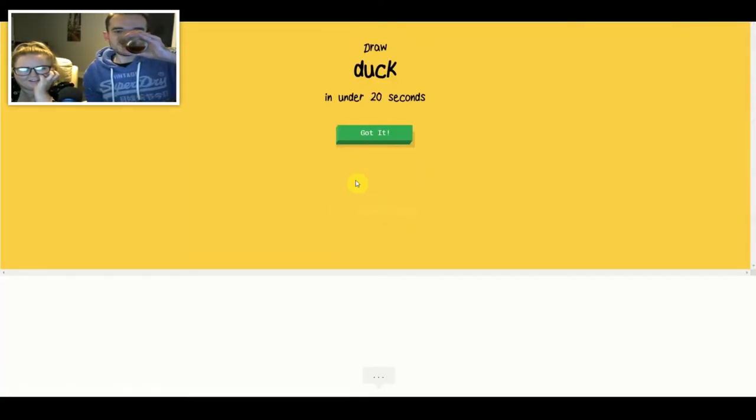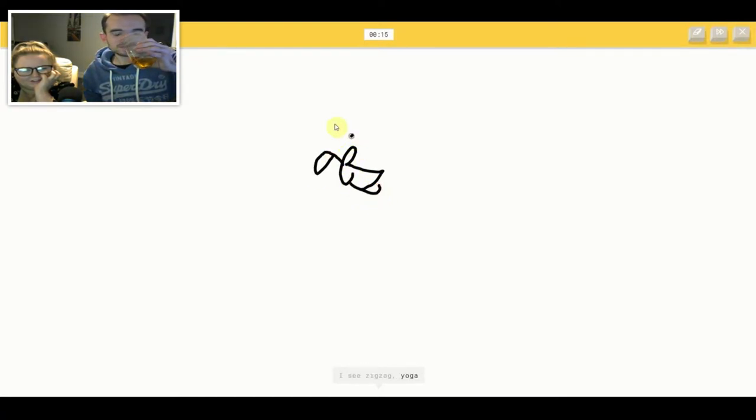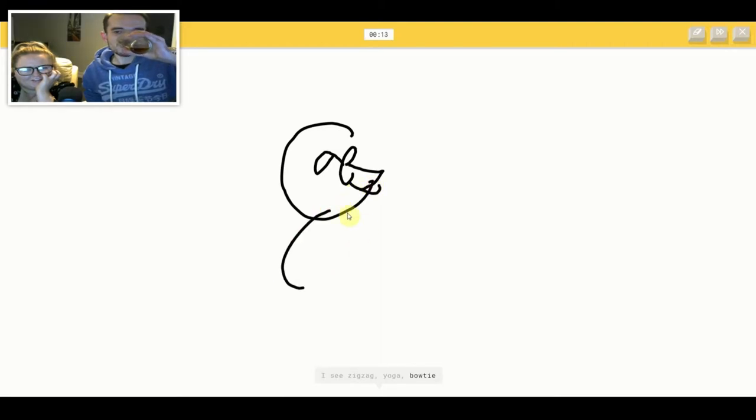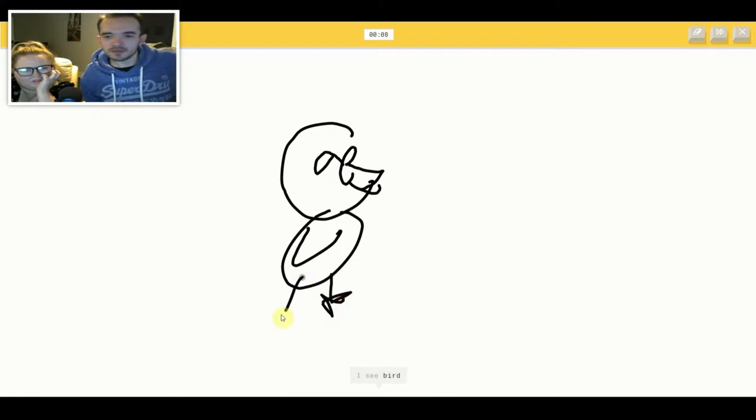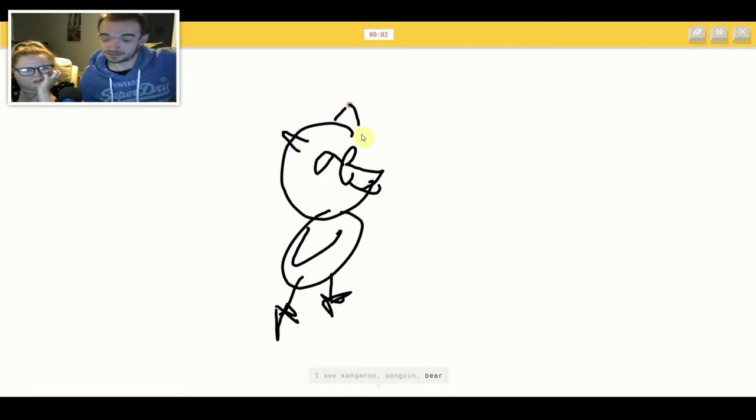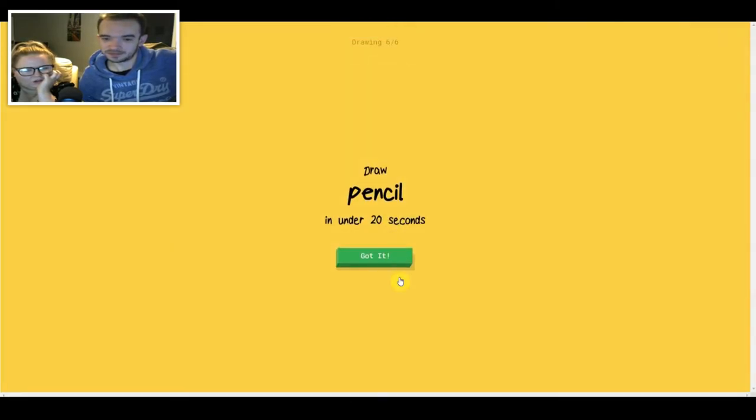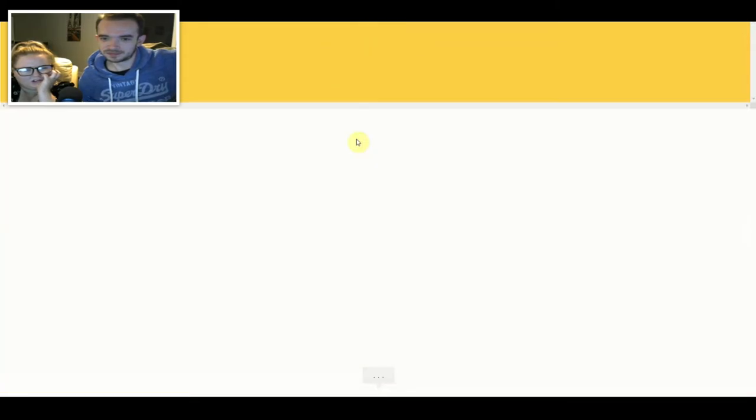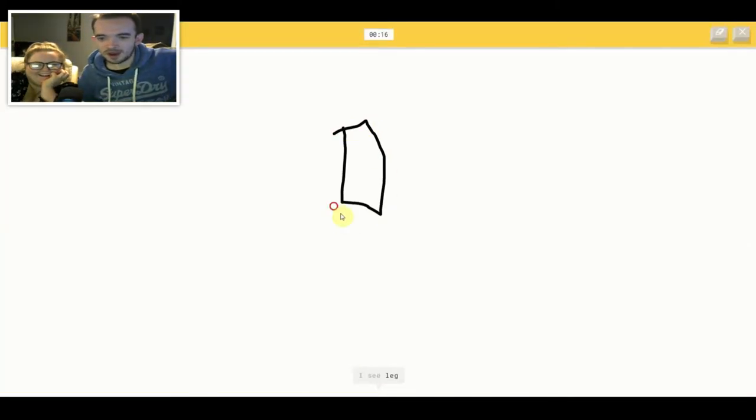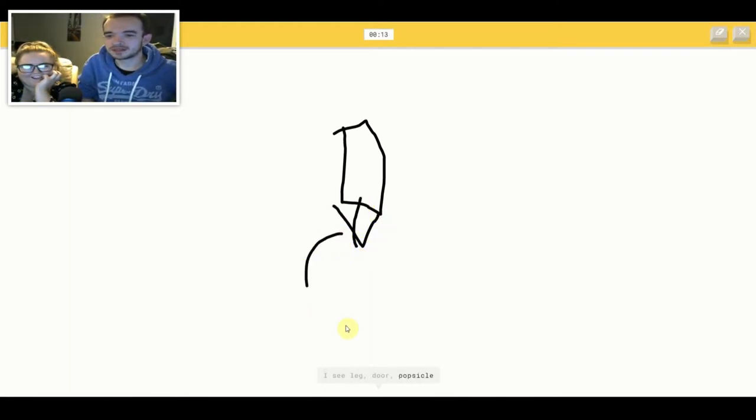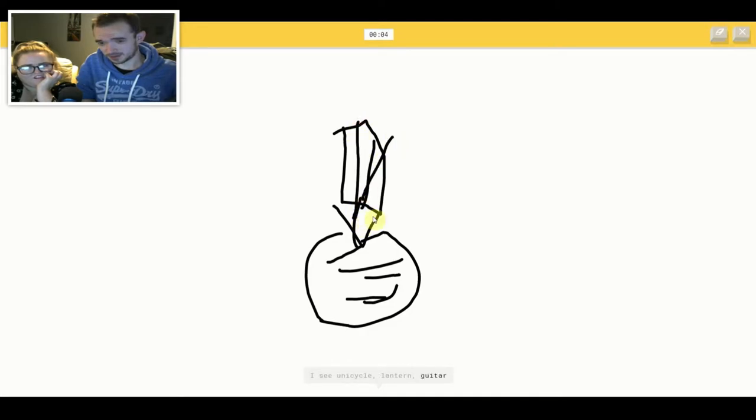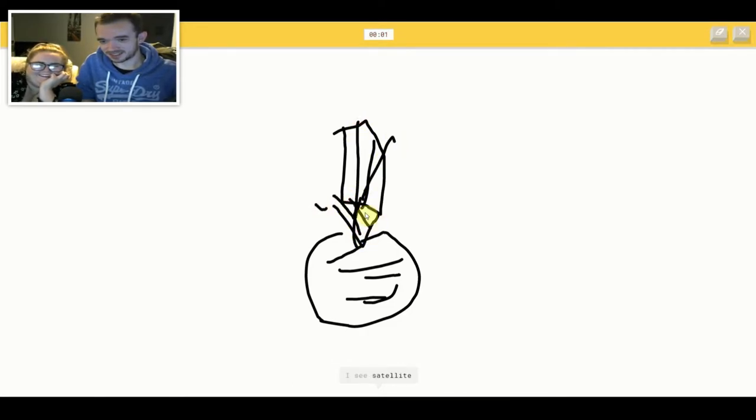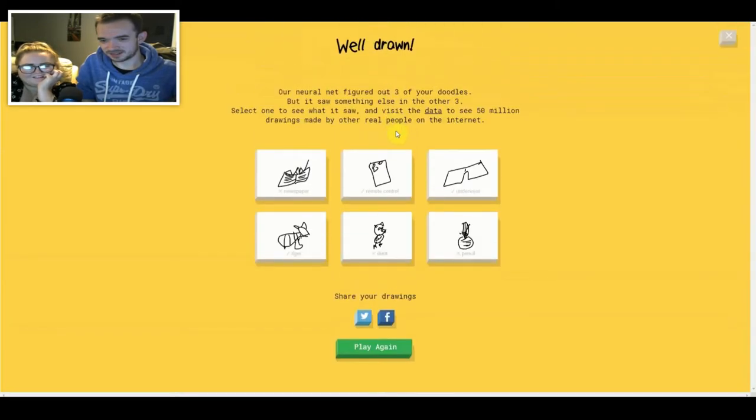I see circle or fish or bread or mouse or raccoon. Oh I know, it's tiger. I see zigzag or yoga or bow tie or smiley face or parrot. I see bird. I see kangaroo or penguin or bear or teddy bear. Sorry, I couldn't guess it. I see leg or door or popsicle or marker or shovel. I see unicycle or lantern or guitar or shoe. I see satellite or binoculars. Sorry, I couldn't guess it. Pantle. What?